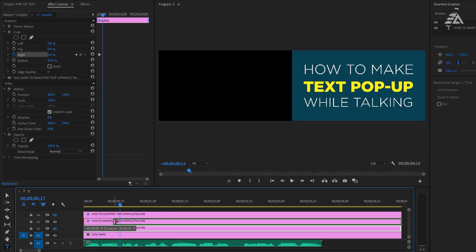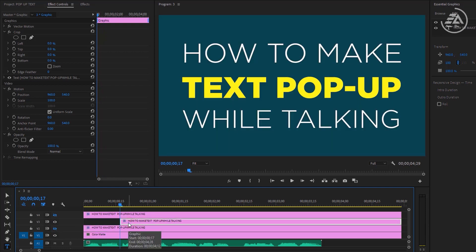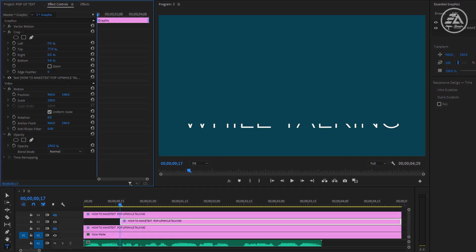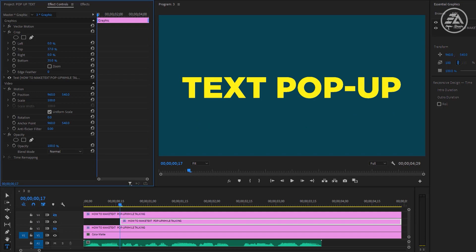Then again we need to change the top and bottom value until the second line visible. Now we need to change the right value to see the first word in this line.